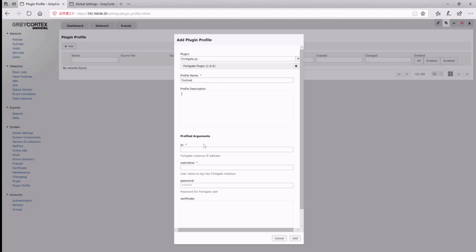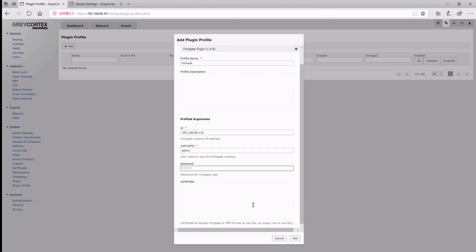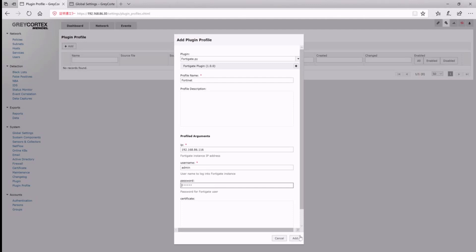We'll then complete the necessary fields. Next, we'll need to set up the IP address, and the last step is to complete the credentials for the FortiGate account. We can input a password or SSL certificate as needed. Finally, we'll click add to save our settings.